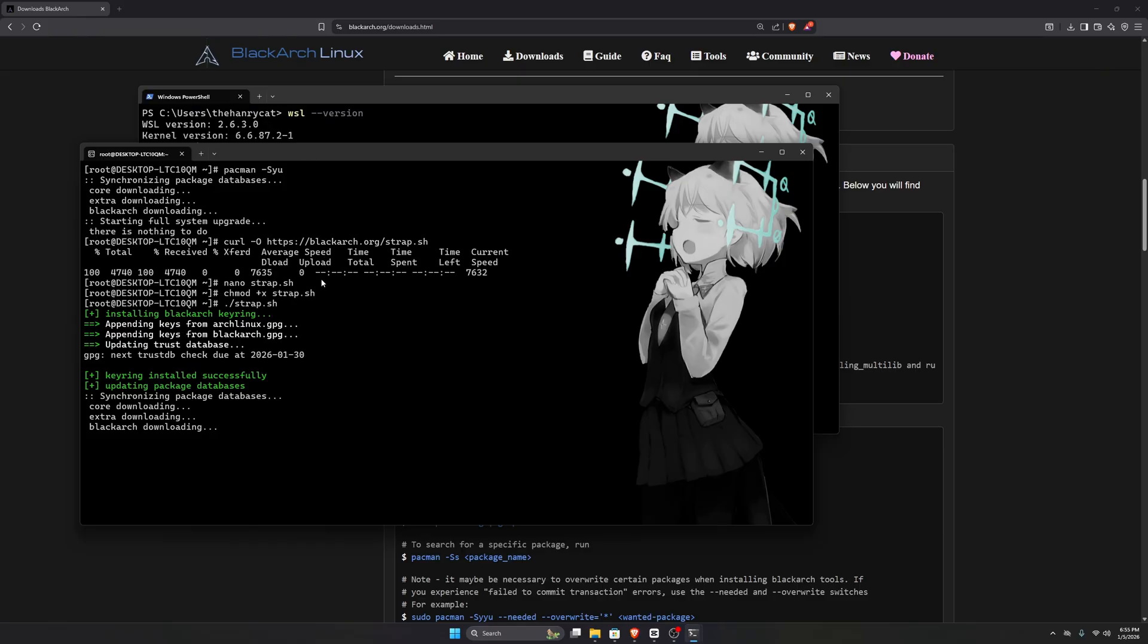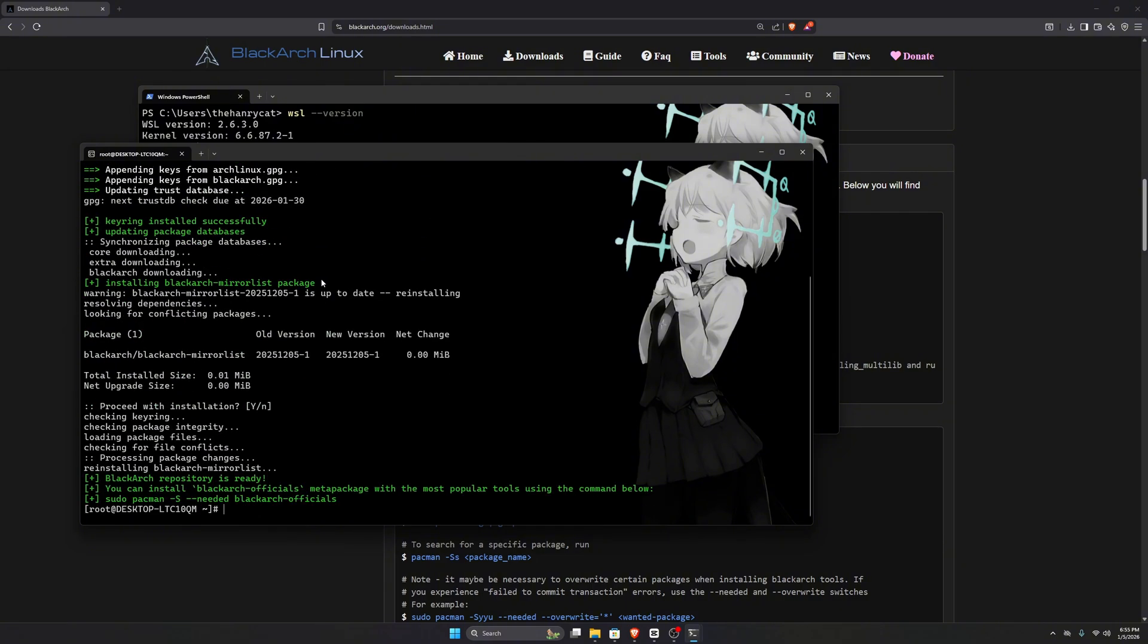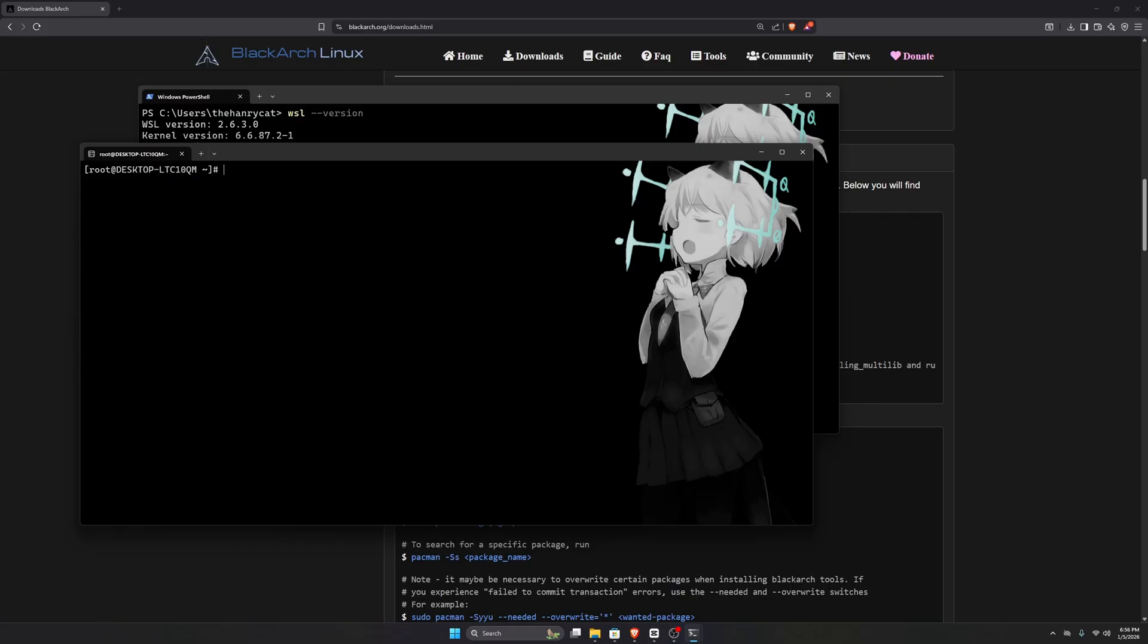If you want, you can install all the available BlackArch tools, but keep in mind that many of them are outdated or no longer maintained. Instead, it's better to install only the tools you actually need.